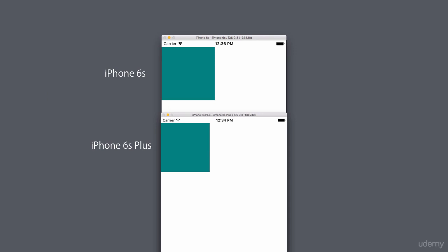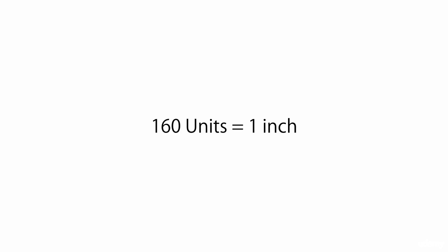One last thing: 160 units is a key number. Generally it translates to one inch. So if you want the width and/or height of an element to be one inch, you can set it to 160 units. And that brings us to the end of this section. I hope you enjoyed this section, and thank you for watching.